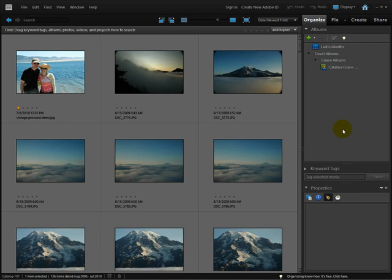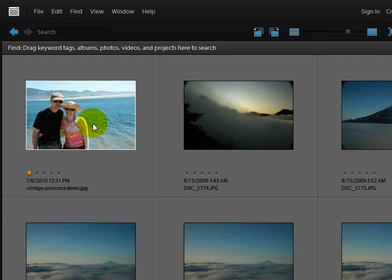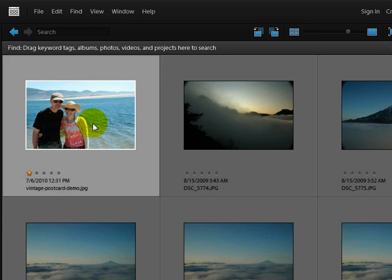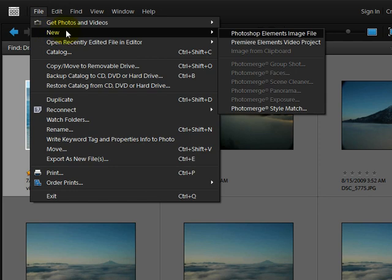Start by selecting an appropriate photo. Here in the Organizer, I'll click on this photo of my husband and me at the coast. Then come up to the File menu and choose New and choose Photo Merge Style Match.